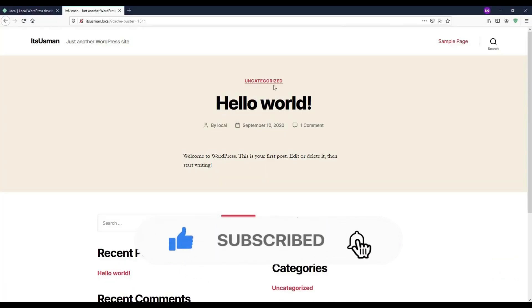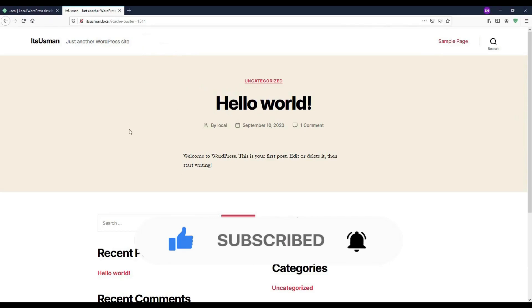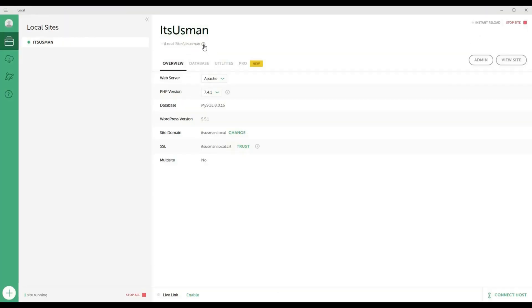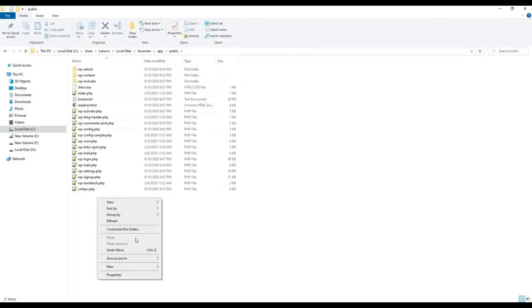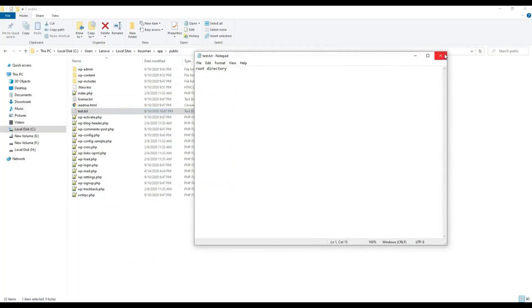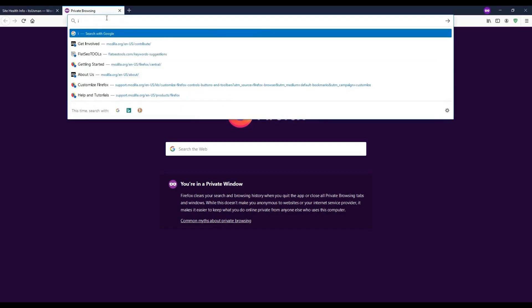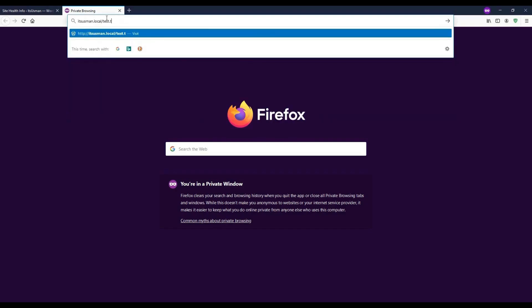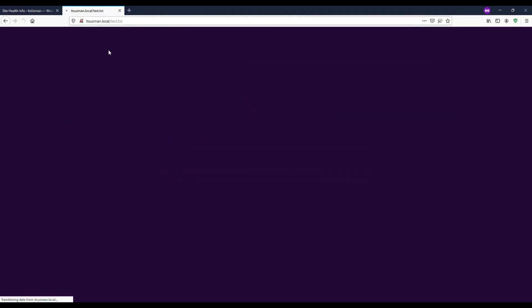One-click setting up and viewing a WordPress website on a local server. You will also learn how to locate the local website installation directory to modify files.